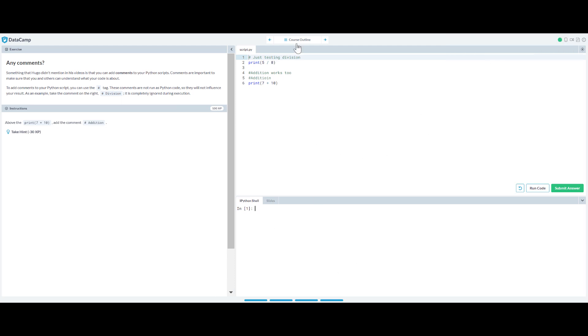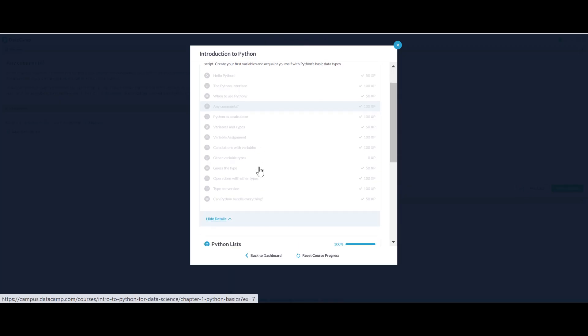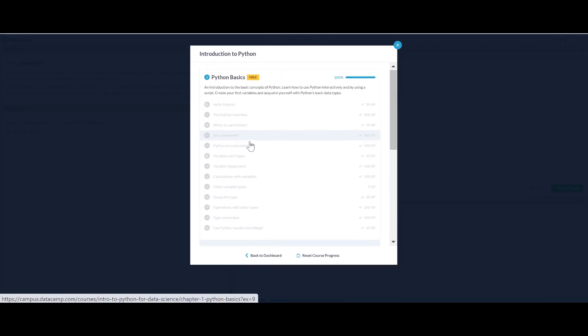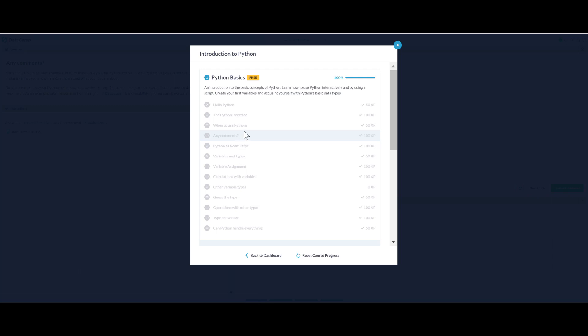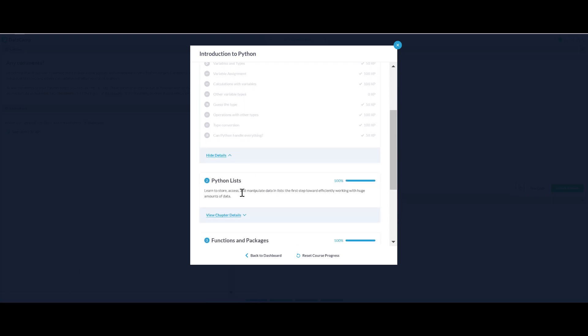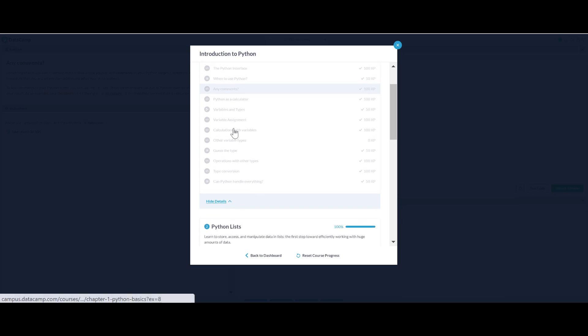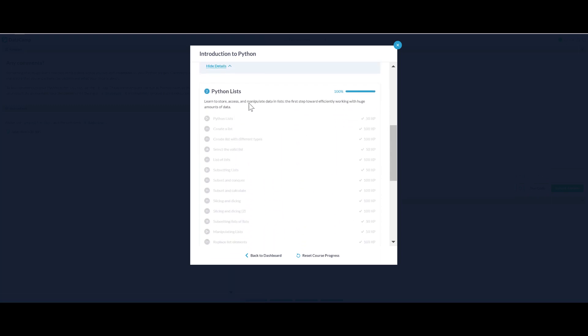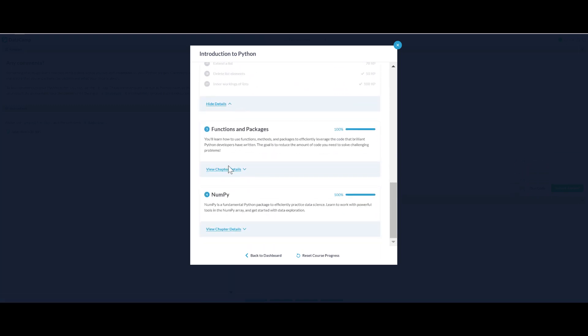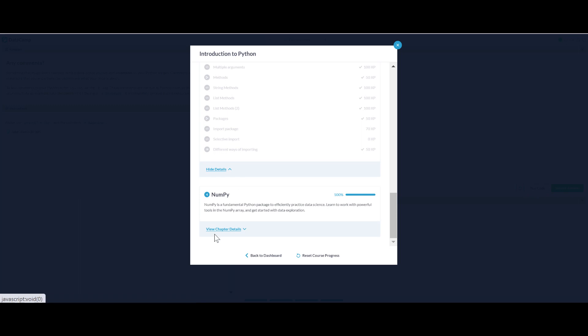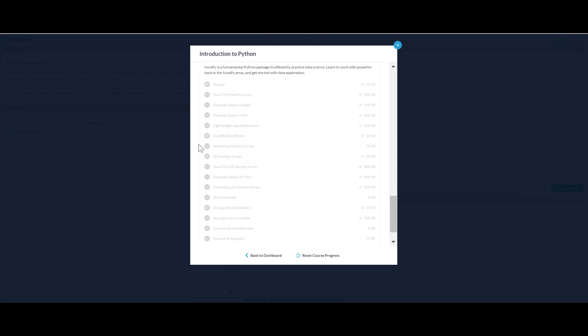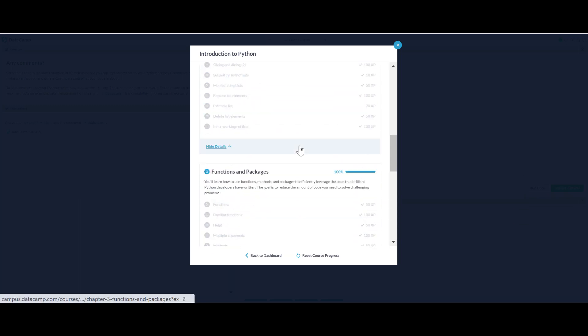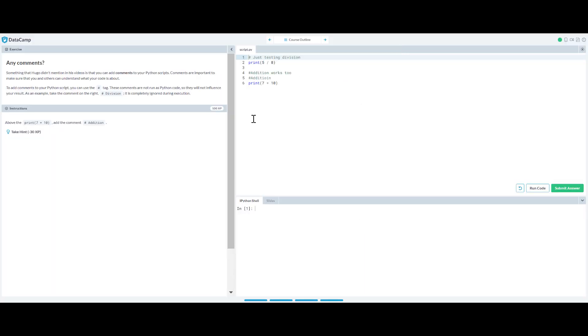Now let's just see the content of the course. The first course here basically explains the basic stuff, you know, the variables and lists, types, packages, and then start with NumPy the library. And that's it, only four chapters in this course.